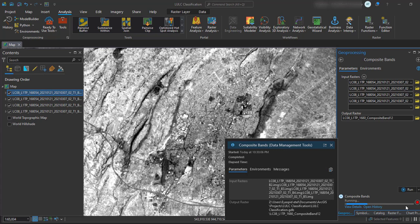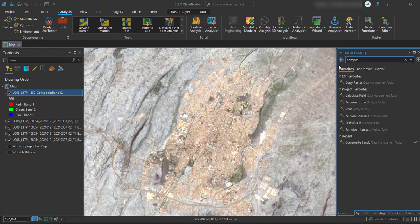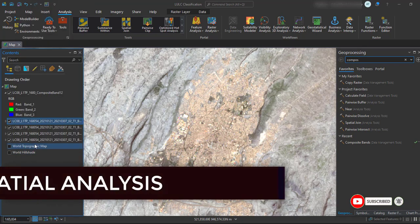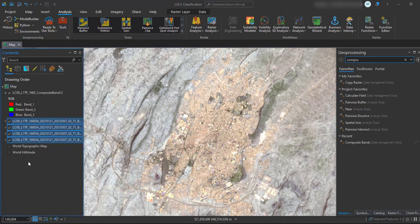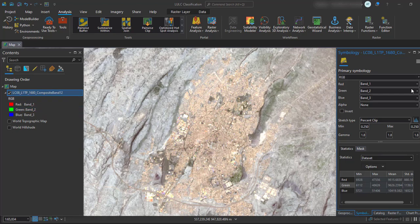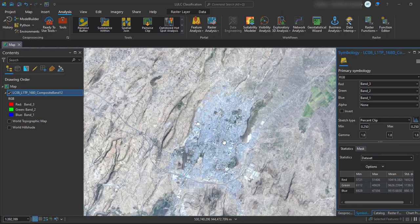This will create the composite image or stack image of all these four bands. Once completed, you can see that one layer has been added, which is the composite image. You can remove the individual band layers. Then you can change the layer's band channels from the symbology of the layer — you can use color infrared or natural color rendering.